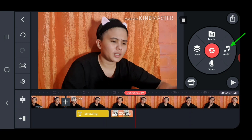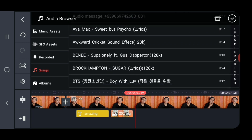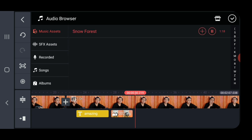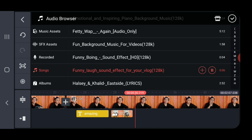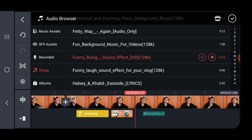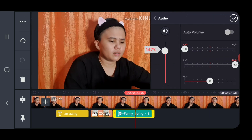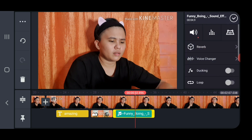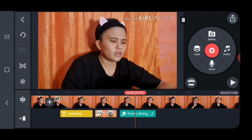To add sounds to your video, click on Audio — it will show all the sounds or music you have installed on your phone. You may also click on Music Assets or SFX Assets. Choose the sound you would like to add and click the plus icon — it will be added at the bottom part of your video. To adjust the volume, click on the speaker icon and drag it up to 200%. You can even trim, adjust, or cut your sound just like a video.